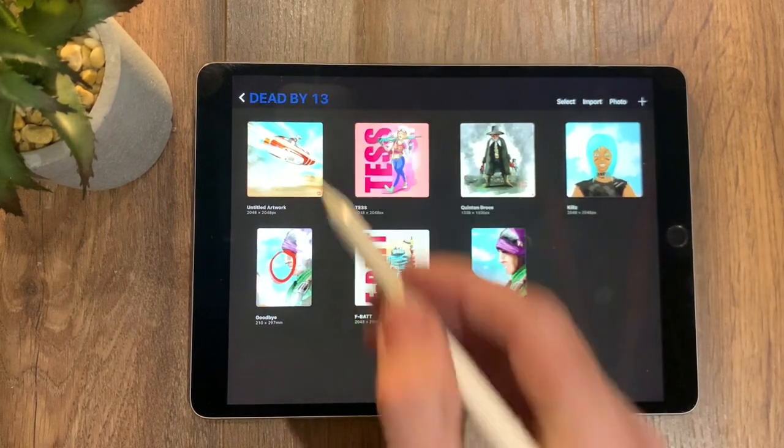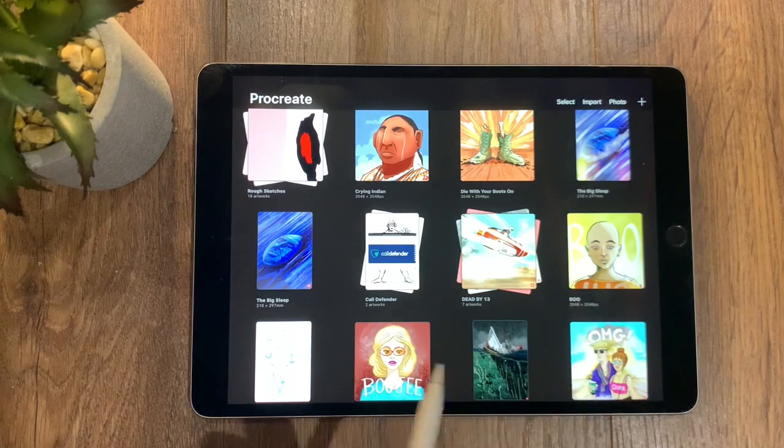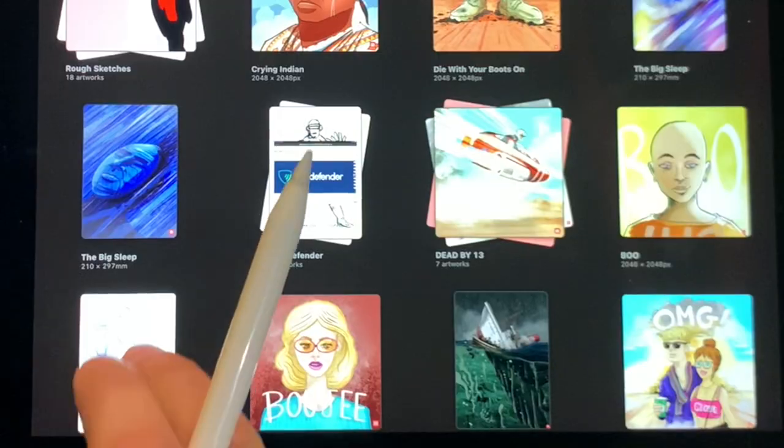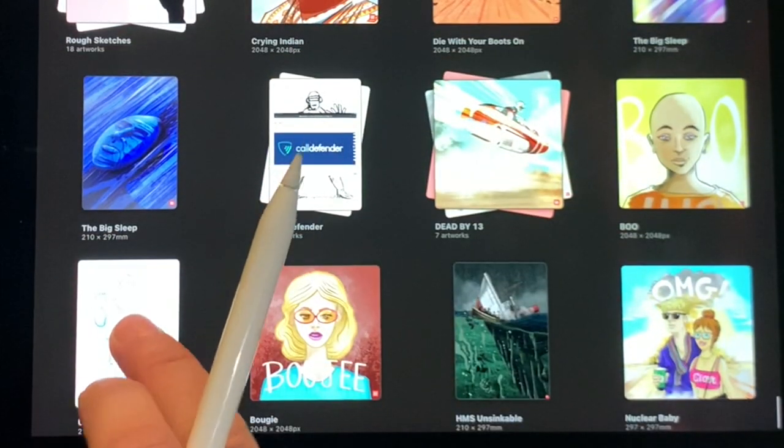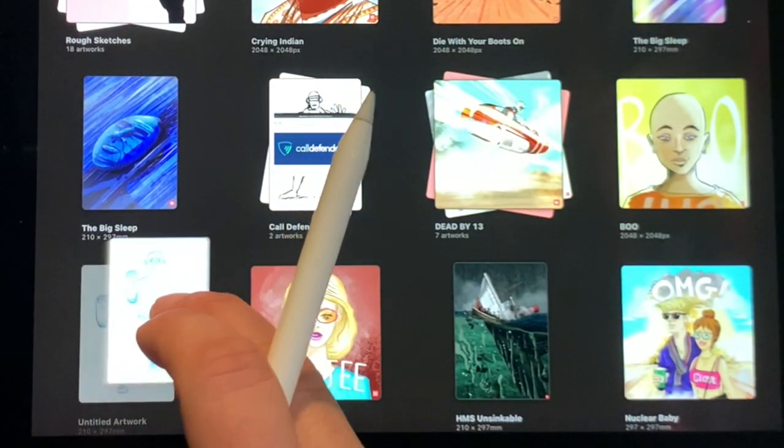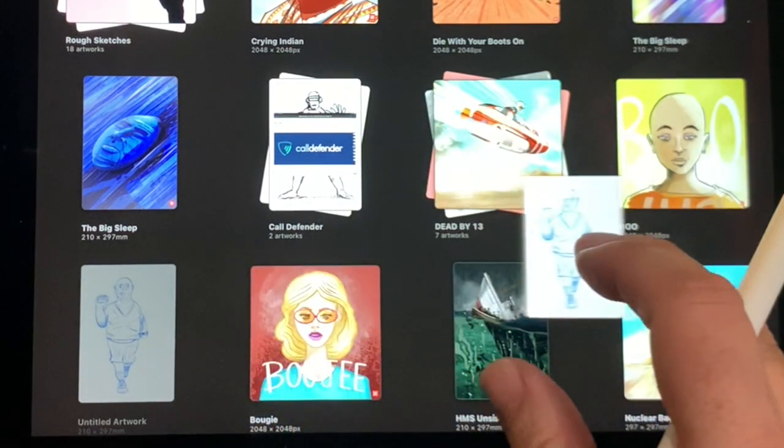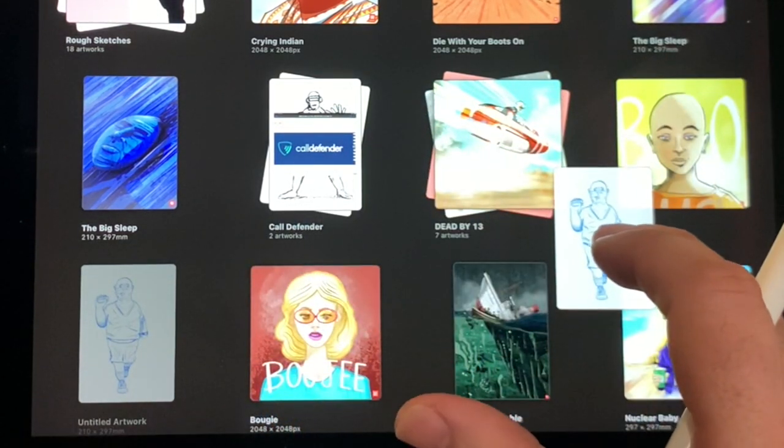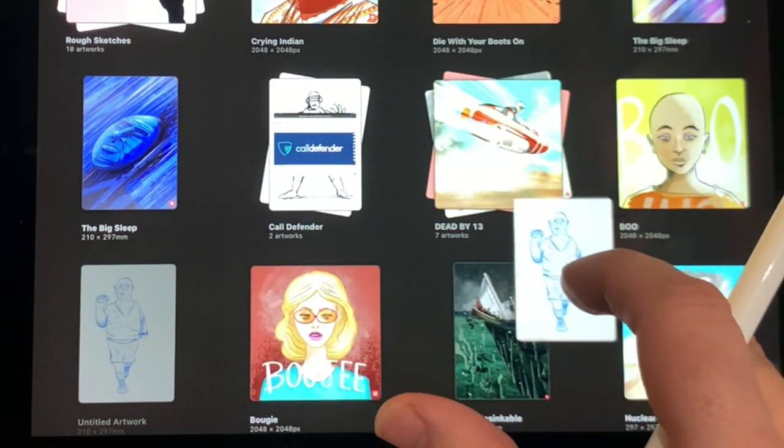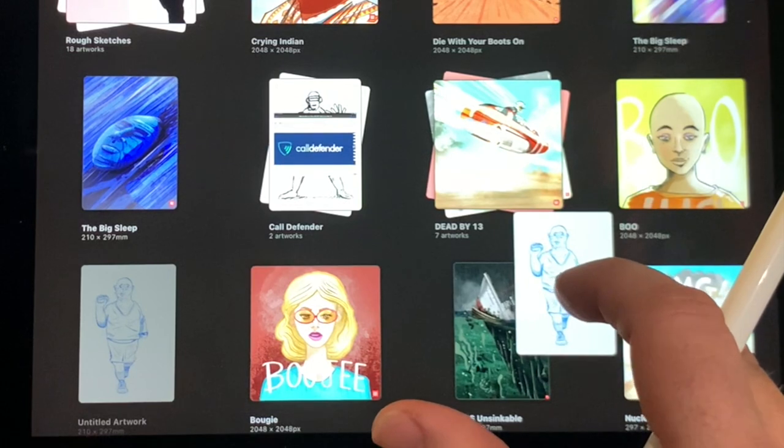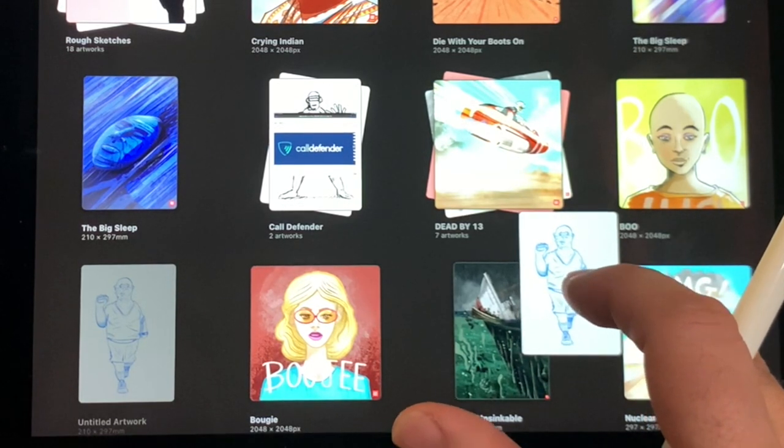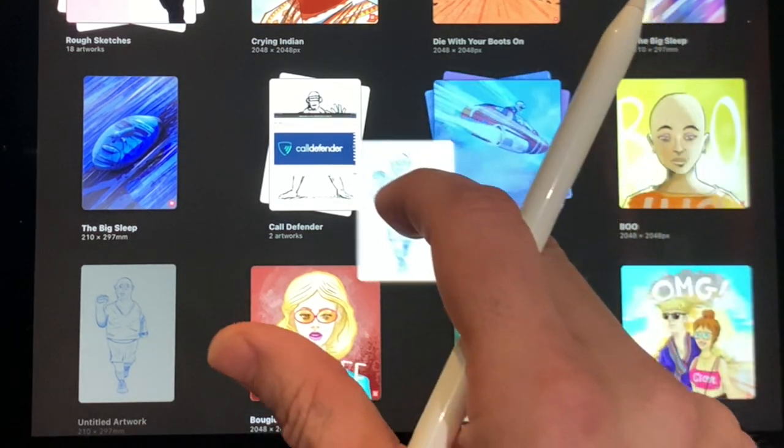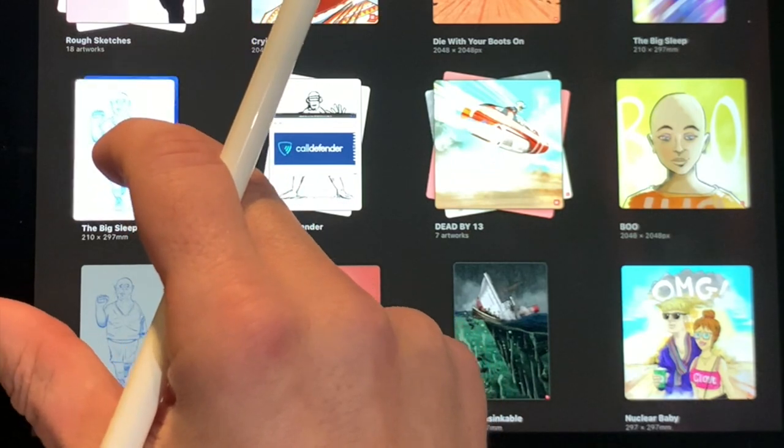So to create a stack, what you want to do is grab an artwork—let's say this one here—and move it across to another artwork that you think is going to be in a similar stack. Let's just say this one and this one.